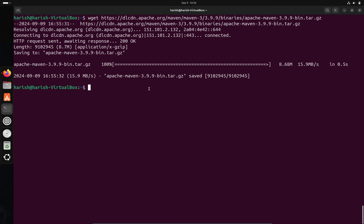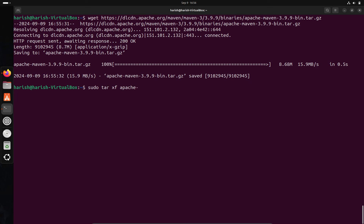Now we have to install Maven on our Ubuntu system. For that, we have to extract the Maven package — enter this command to extract it and follow along.